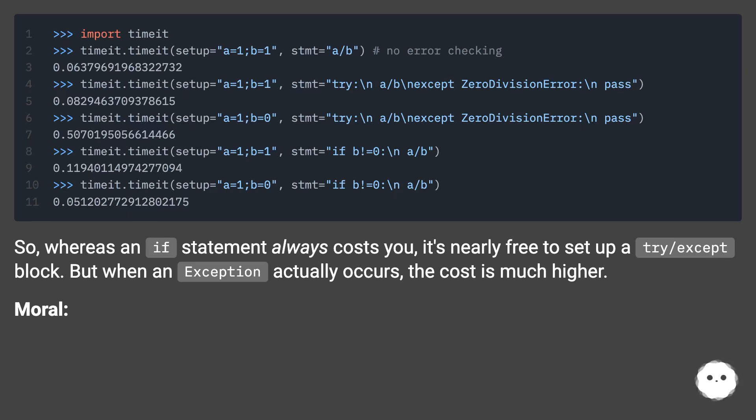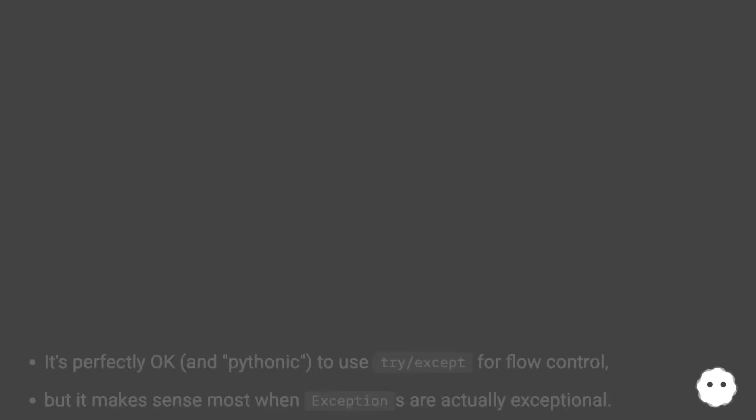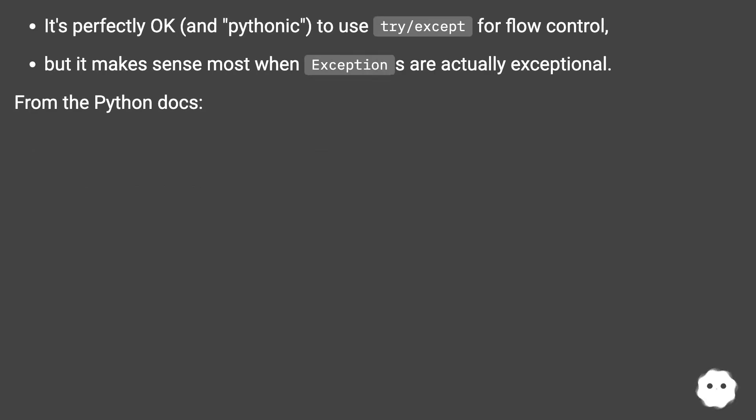But when an exception actually occurs, the cost is much higher. Moral: It's perfectly okay and Pythonic to use try/except for flow control, but it makes sense most when exceptions are actually exceptional, from the Python docs.